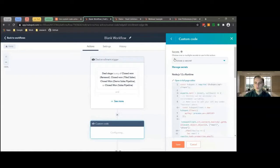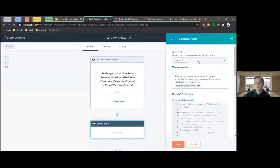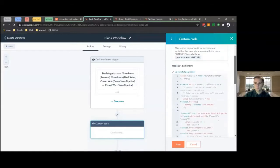The first one is Secrets — that's where you're going to manage your API keys, and that will allow you to make API calls to really anywhere. Right now this Happy Key is our API key to our dev org for HubSpot, so that allows us to do API calls internally to get data about different objects.